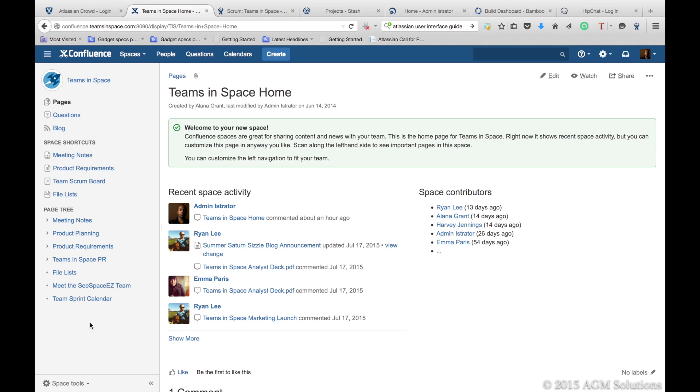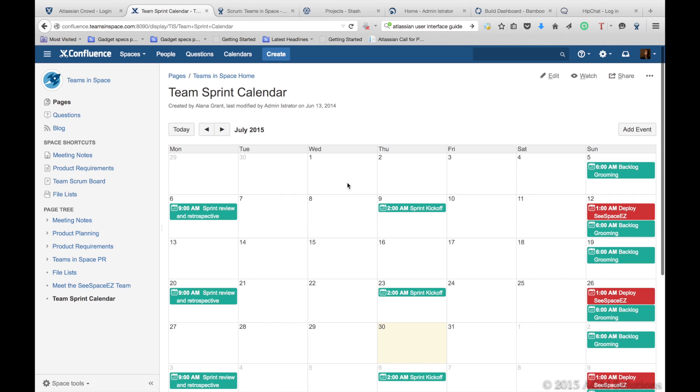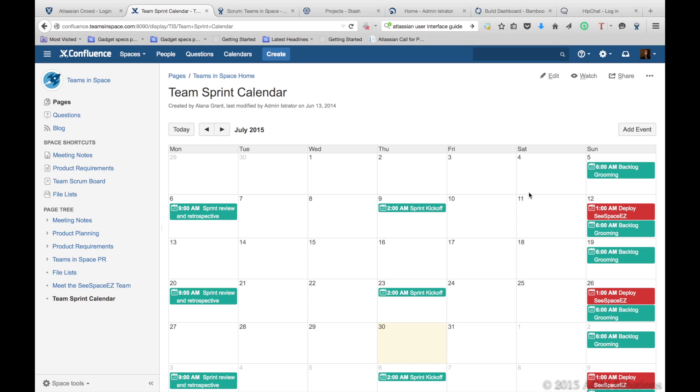Confluence also provides with team calendar plugin the ability to set up calendars for your team. Create a team sprint calendar so you know when your sprints are happening, when your grooming is going on. Retrospectives are planning, sprint kickoff, and your deployments.